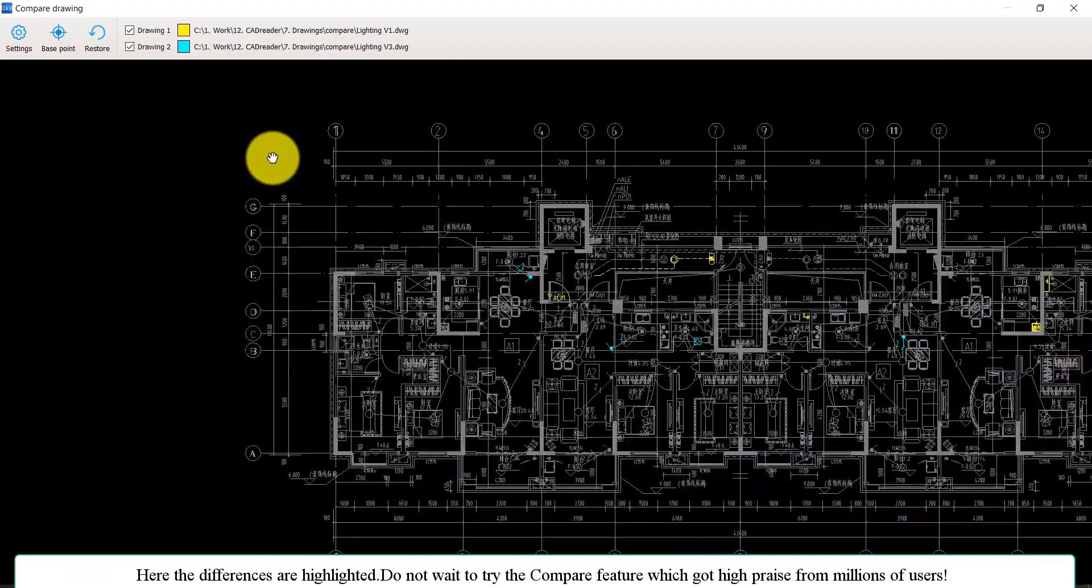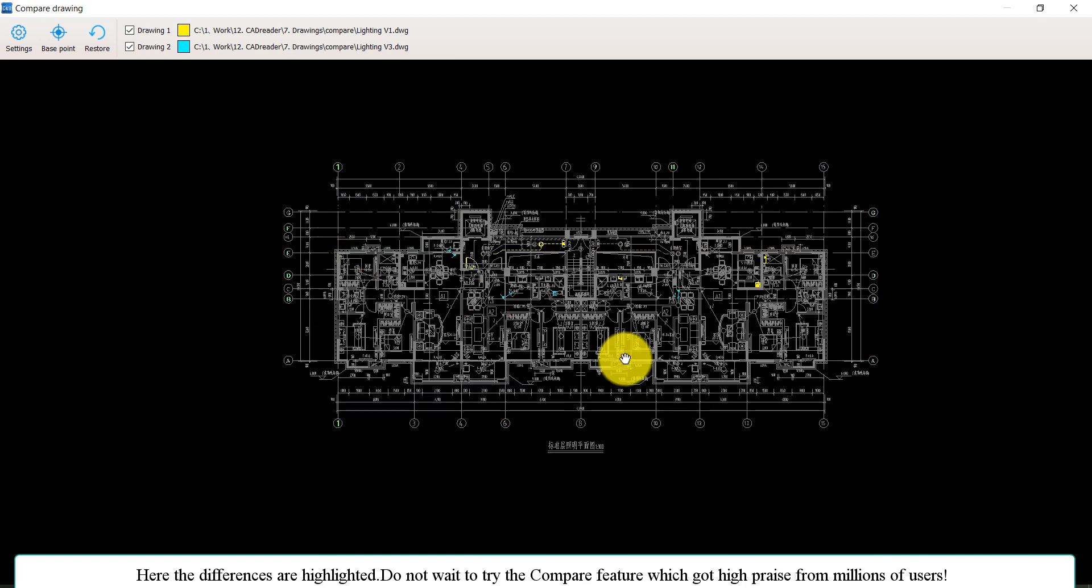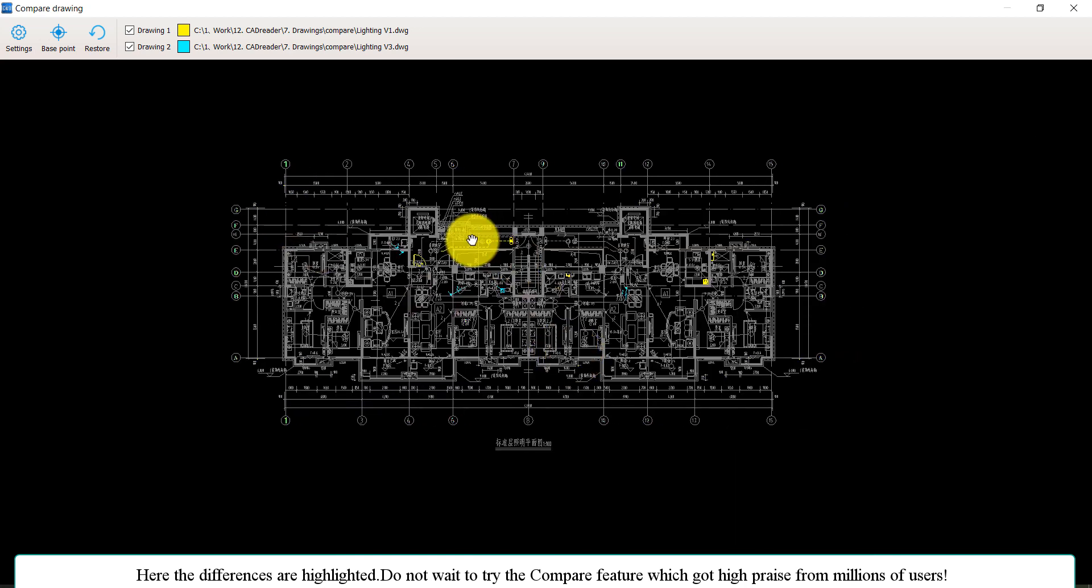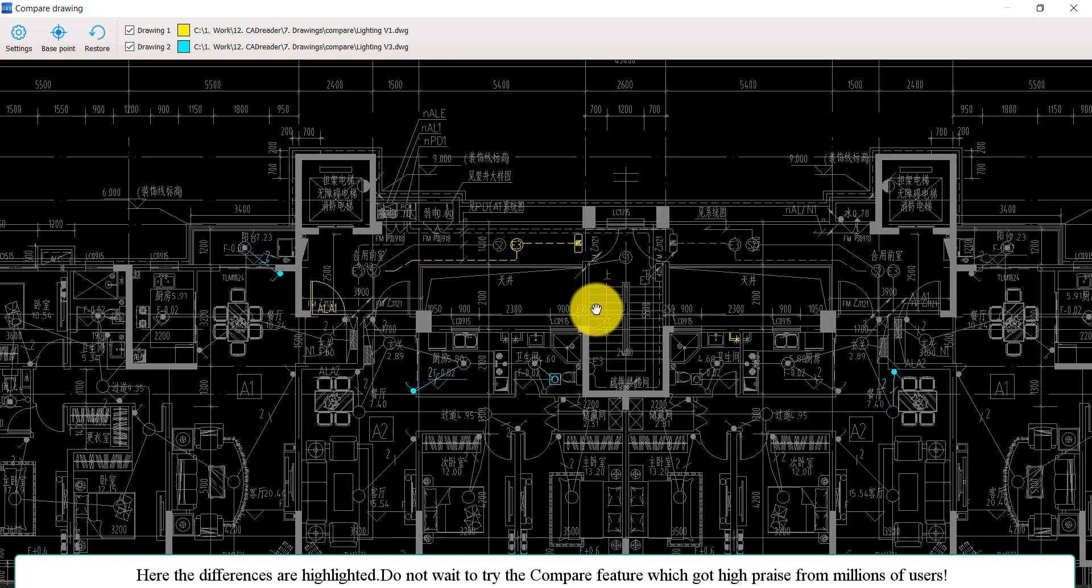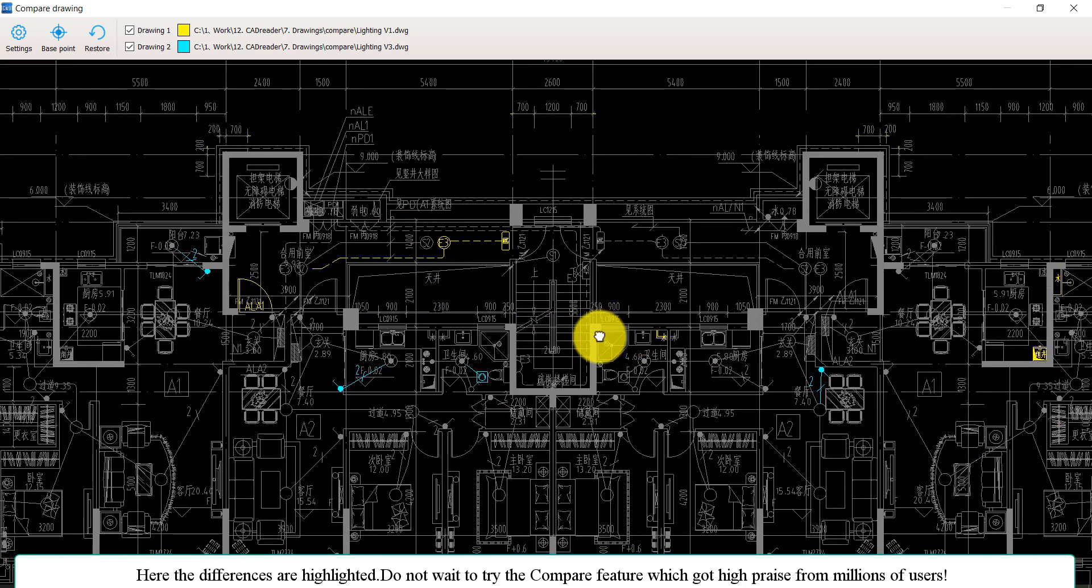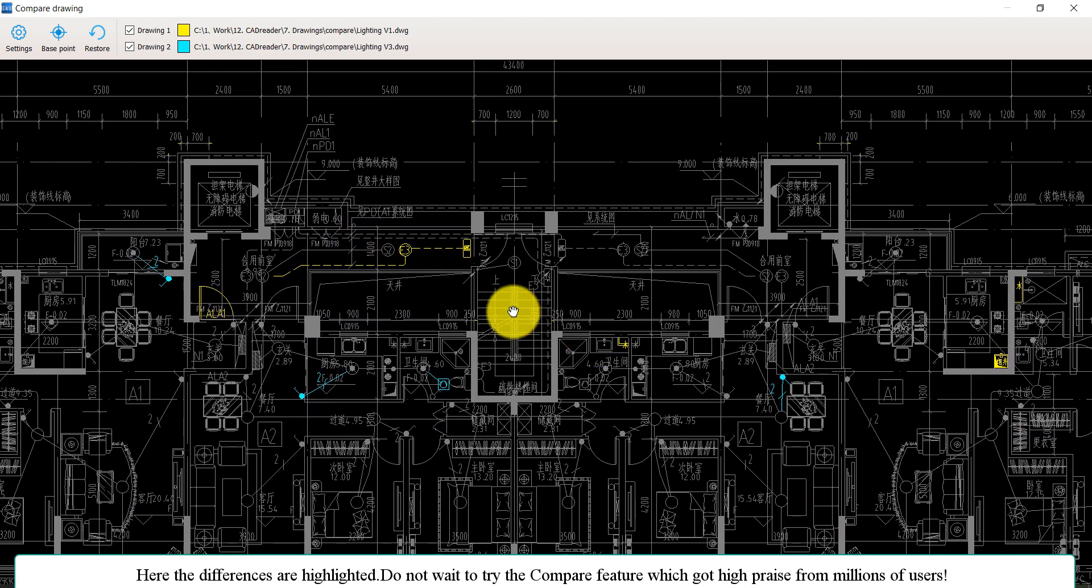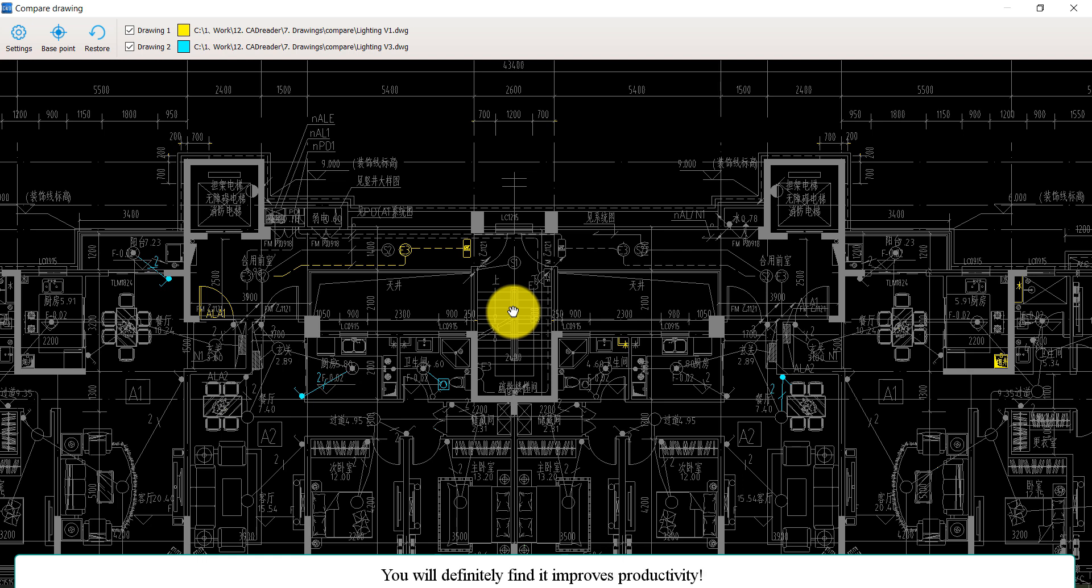Here the differences are highlighted. So do not wait to try the Compare feature, which got high praise from millions of users. You will definitely find it improves your productivity.